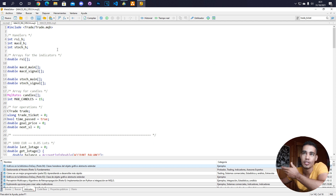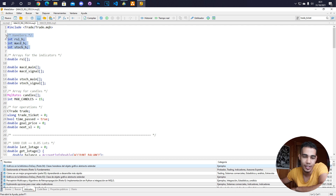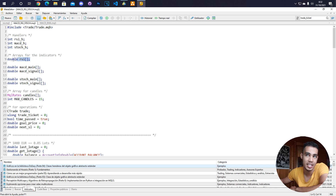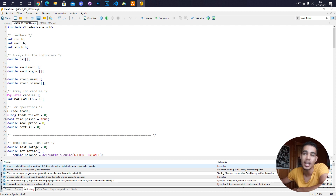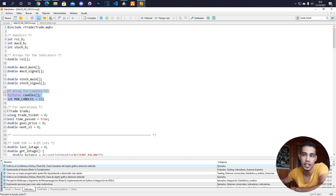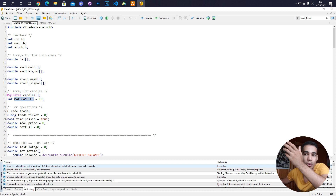Let's explain the code. In MQL5 bots, you have to create handlers to take the indicator data, then create arrays to store that data. The RSI has only one value and needs one array, but the MACD has two values and needs two arrays. The same happens with the Stochastic — it has two values and needs two arrays.